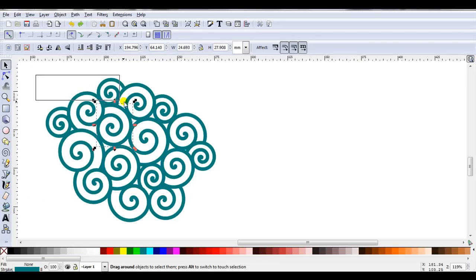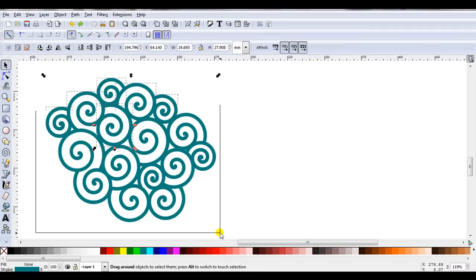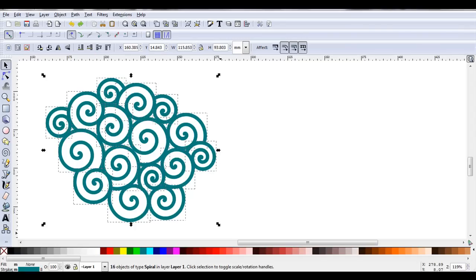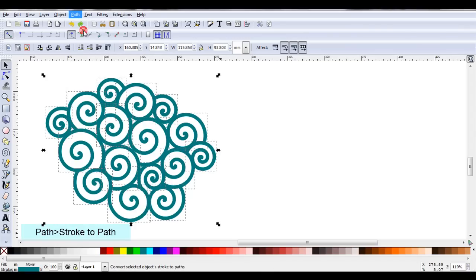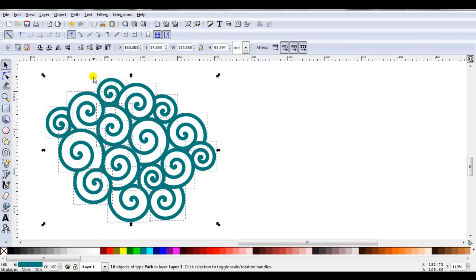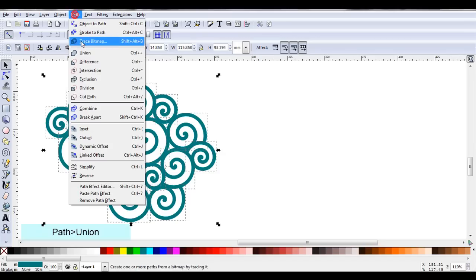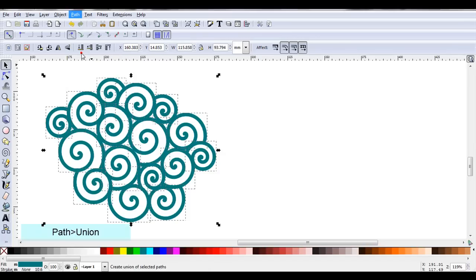I'll select all of the spirals, I'll go path, stroke to path, while they're all still selected I'll go path, union.